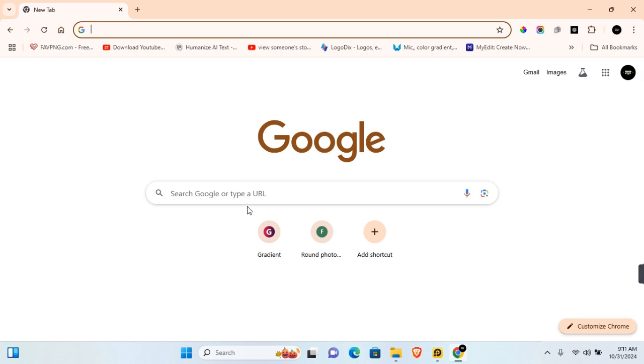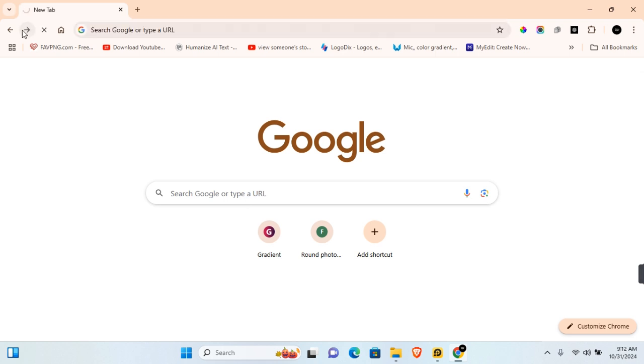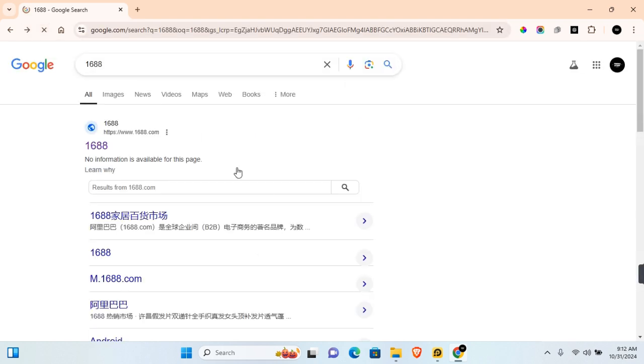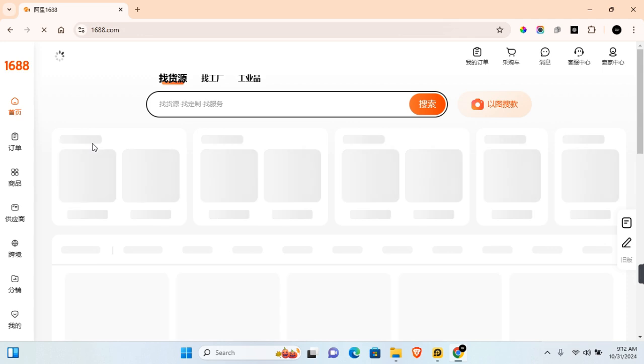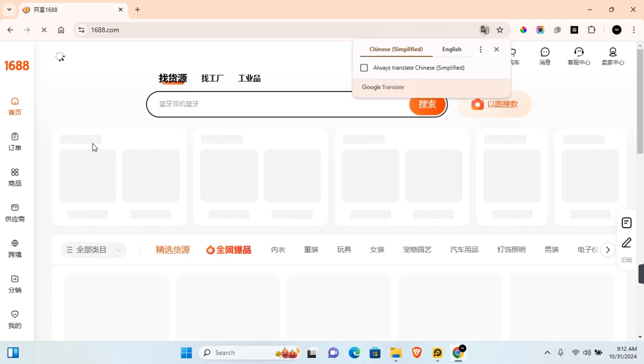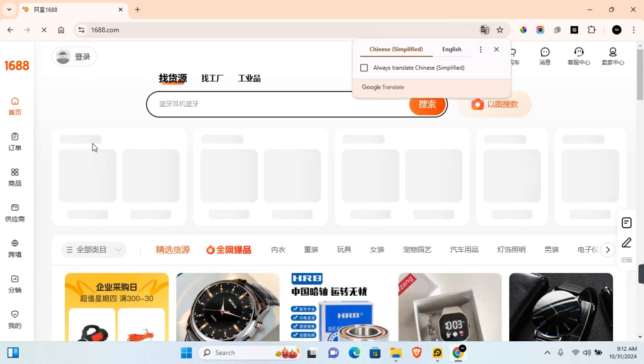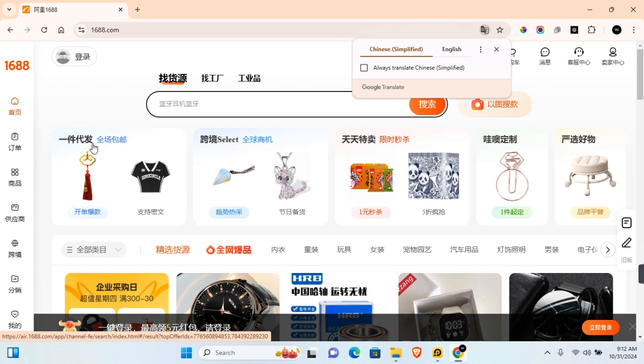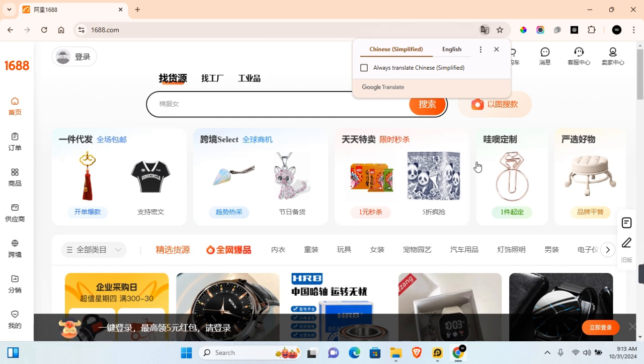Hey guys, in this video I'm going to show you how to automatically translate web pages in Google Chrome. Let's say you're browsing on your favorite web page on Google Chrome and you want Google Chrome to always automatically translate that web page to your preferred language. This is how you can go about it.